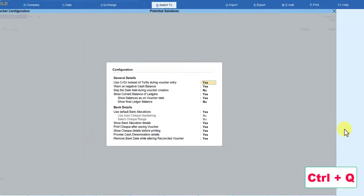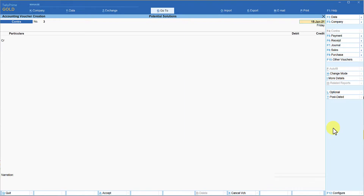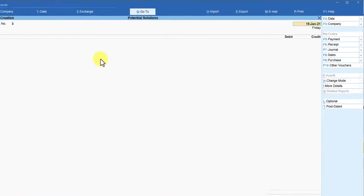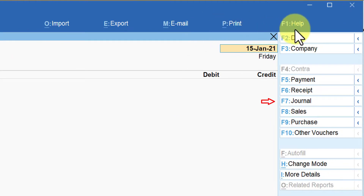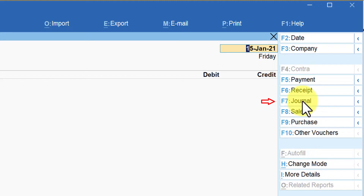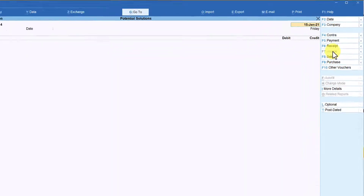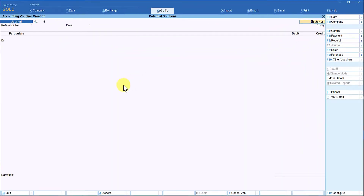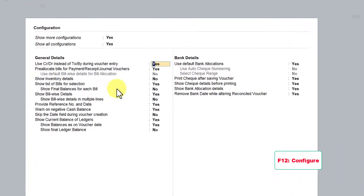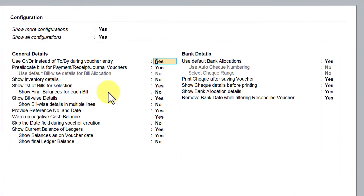Let's press Ctrl+Q and go to the next voucher type, which is journal. I'm going to go to the right side button bar where you will see F7 Journal. I'm going to click F7 Journal and then press F12 Configure.